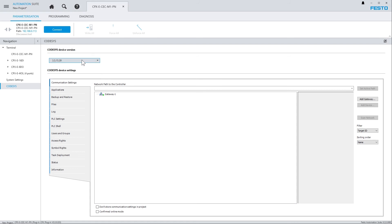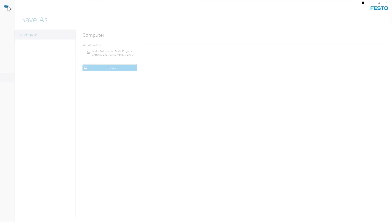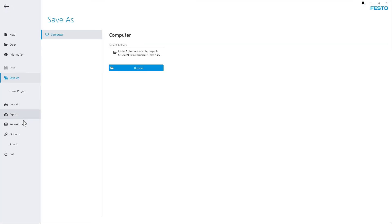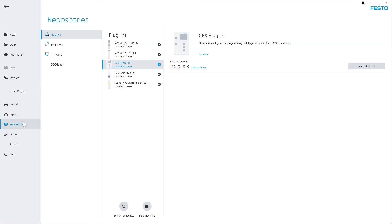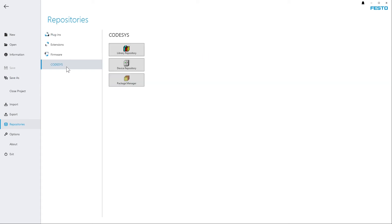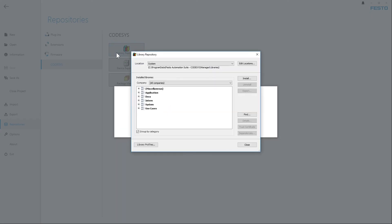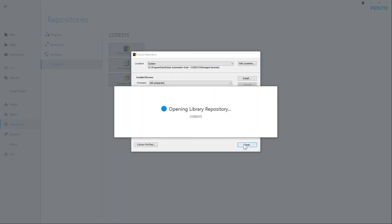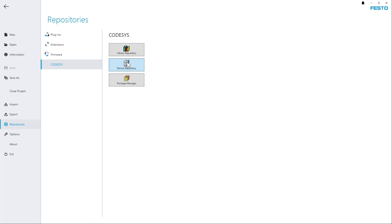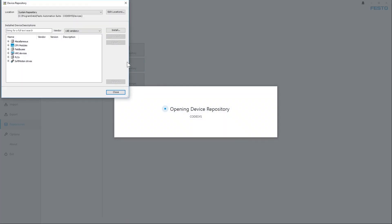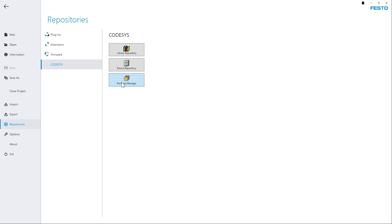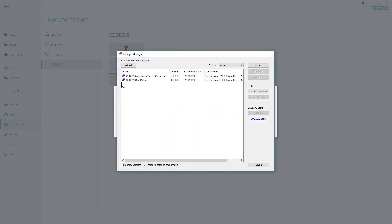Now, what if I need to install an external library? Well, just like any other software element, that can be done via Backstage, Repositories, and as soon as the Codesys extension has been installed, a Codesys entry shows up here, which provides access to the library repository, the device repository, and the Codesys package manager.